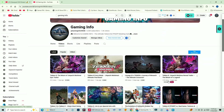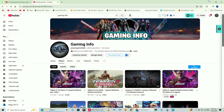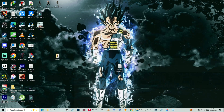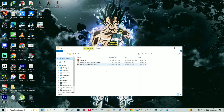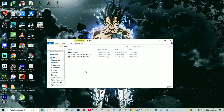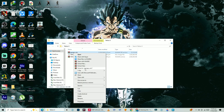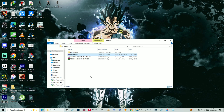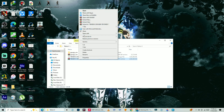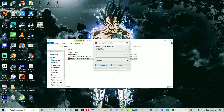First, you need to have the Tekken ISO file. If it's in a .rar file, you'll need to extract it using WinRAR or 7-Zip. Just right-click on the file, select 'Extract Here', and wait for it to finish. Close-up shot of the extracted ISO file.